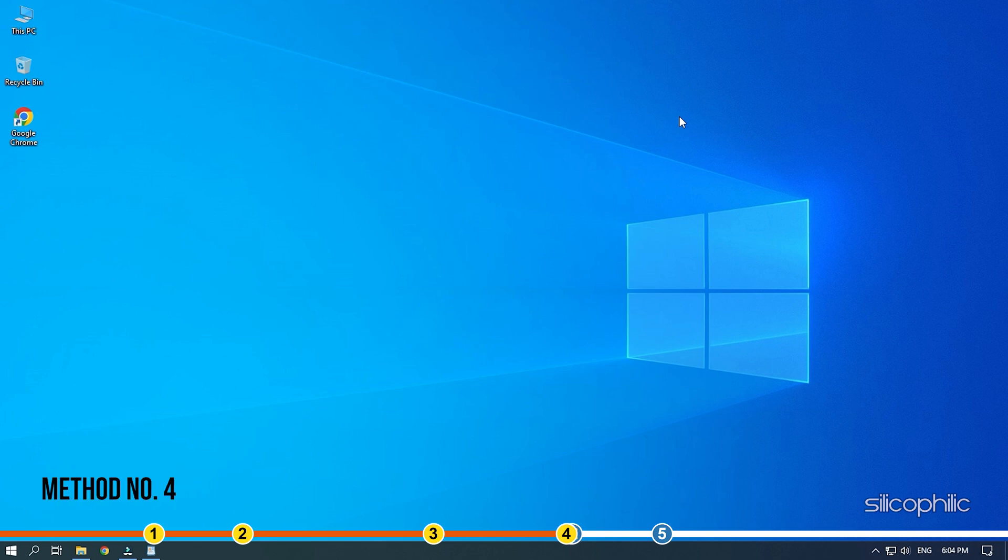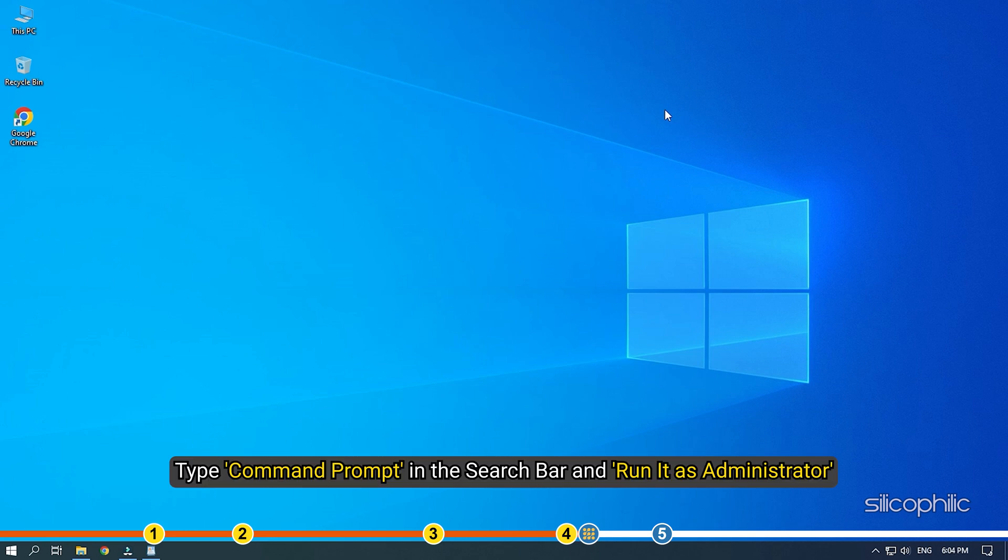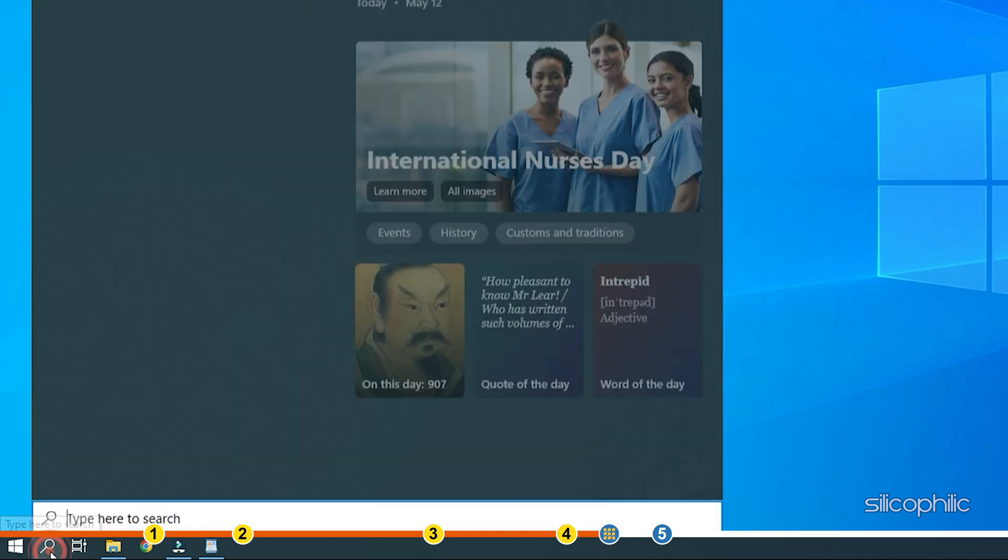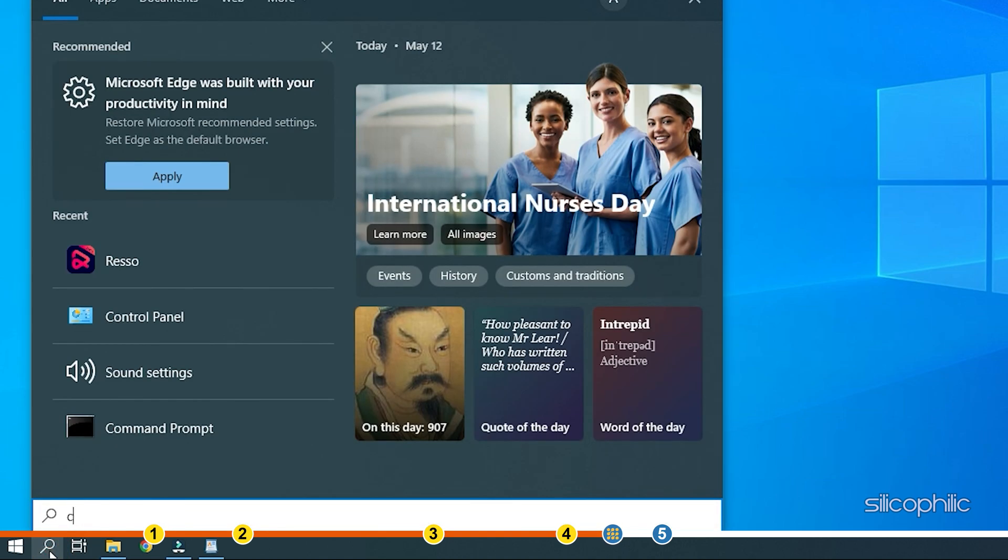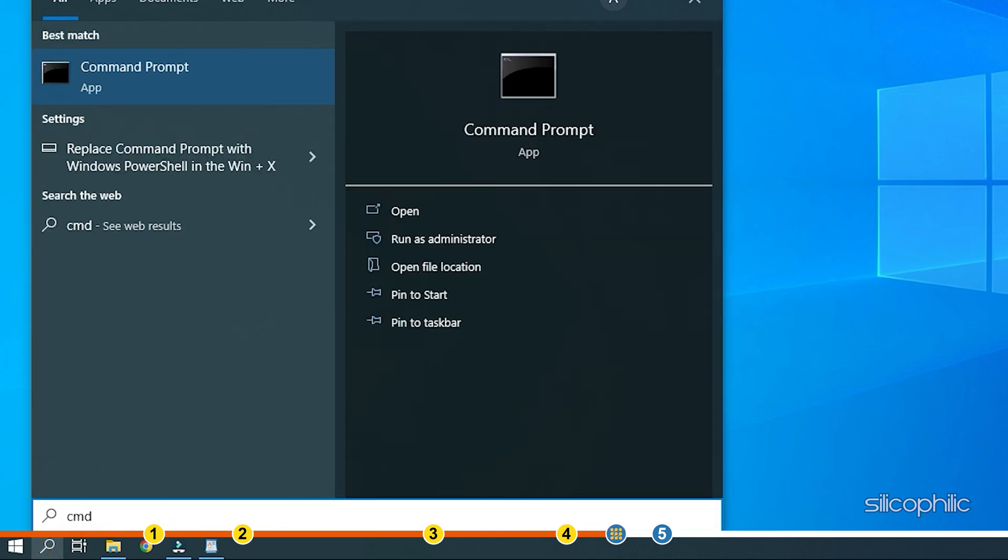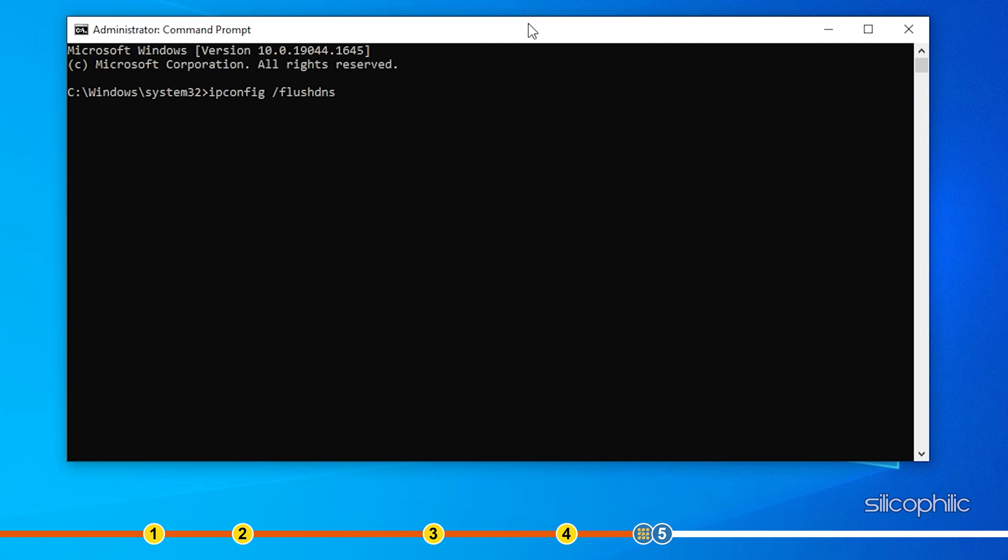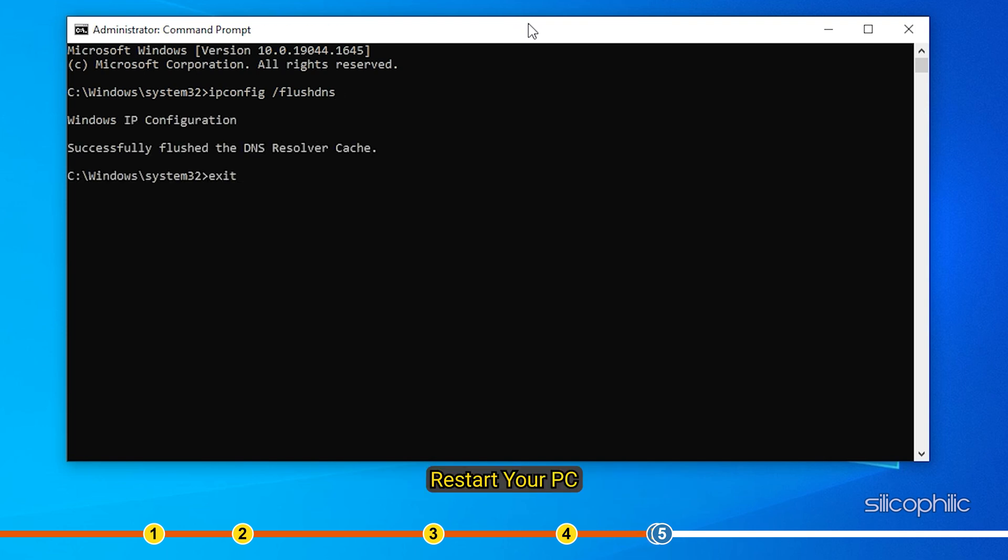Method 4. The next thing you can do is flush the DNS. Type command prompt in the search bar and run it as Administrator. Type ipconfig space forward slash flushdns and press Enter. Wait for the process to finish and restart your PC.